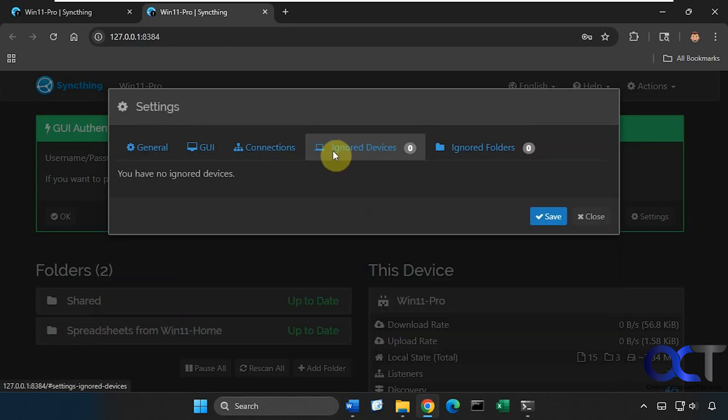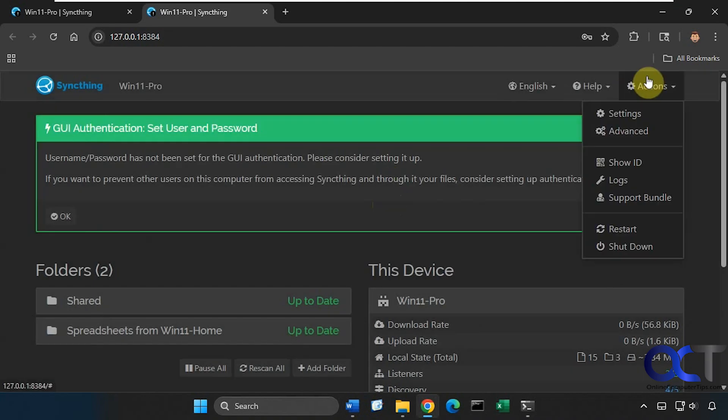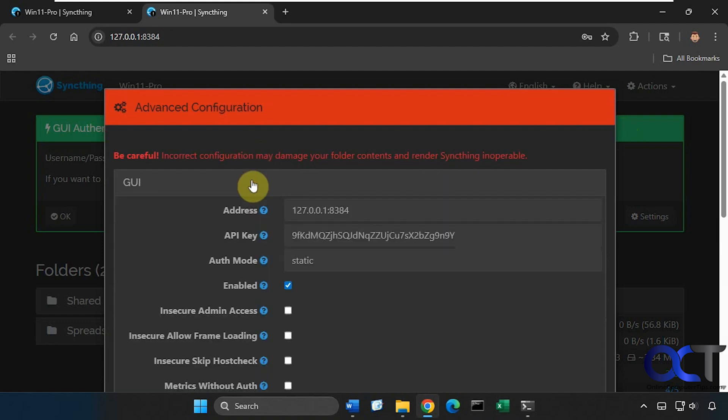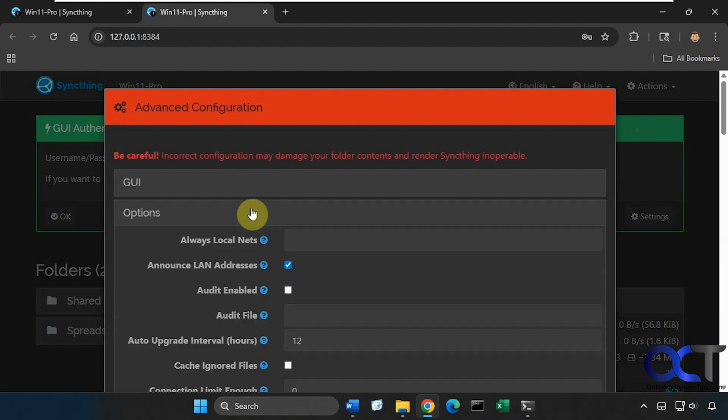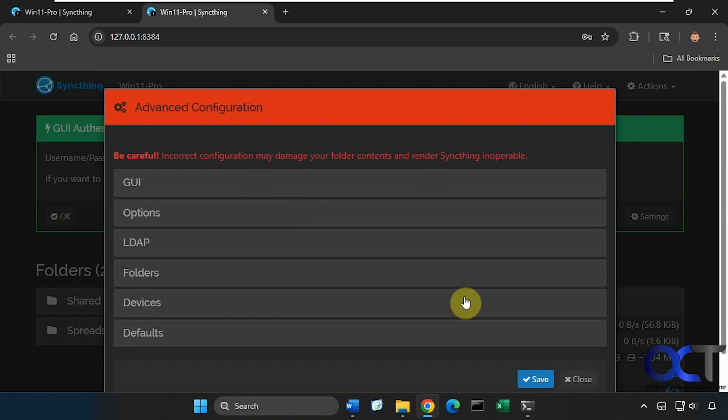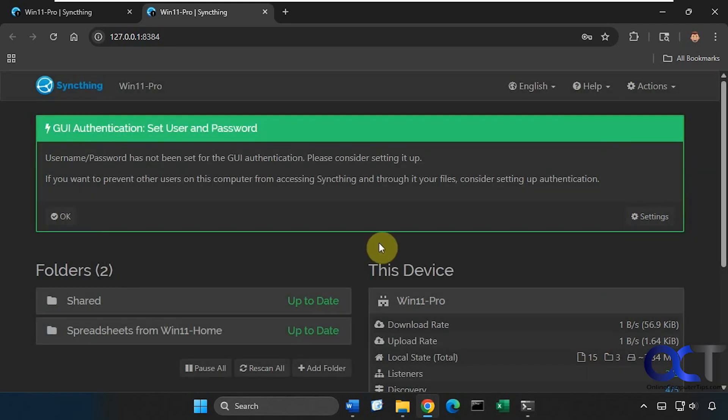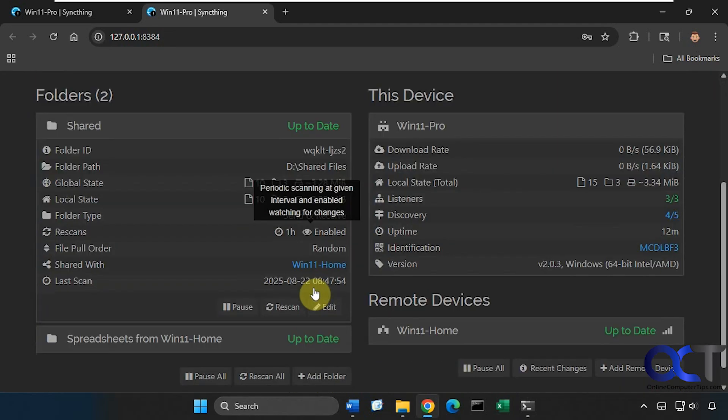Configure any ignore devices or ignore the folders right, then up here we have Actions, this will take you to the settings as well, we can go to Advanced, so they say to be careful here, so some things you could check out may not want to change those.